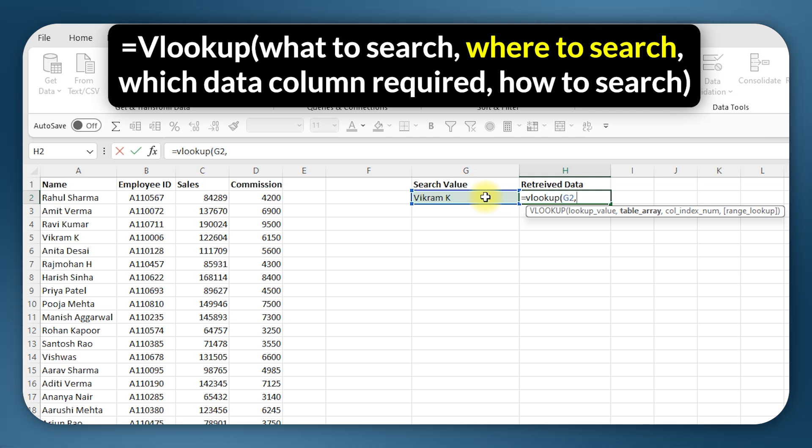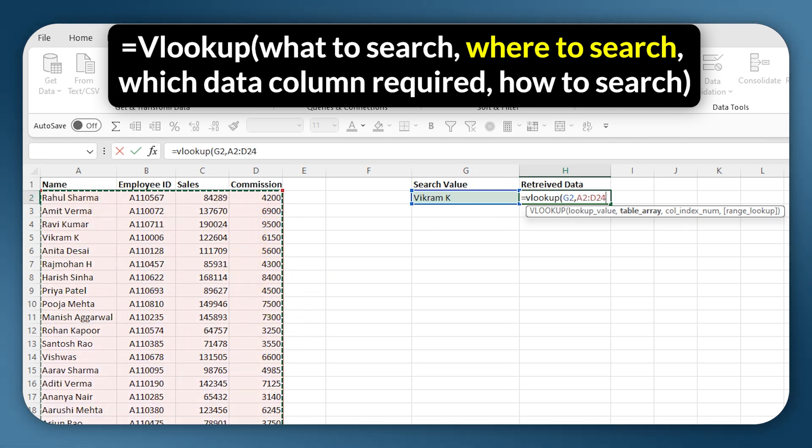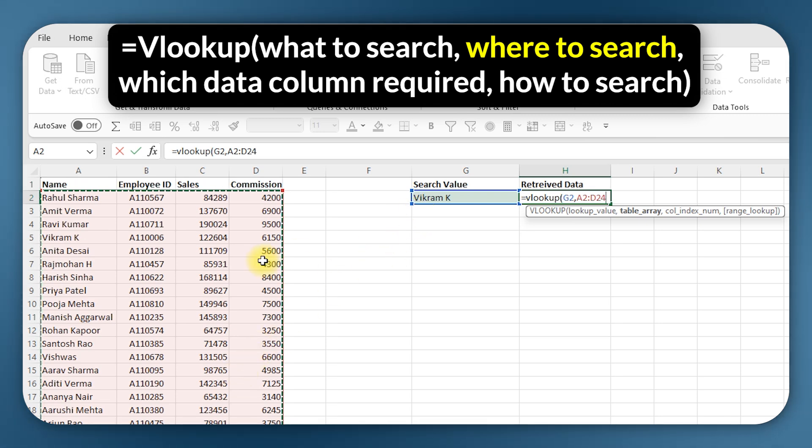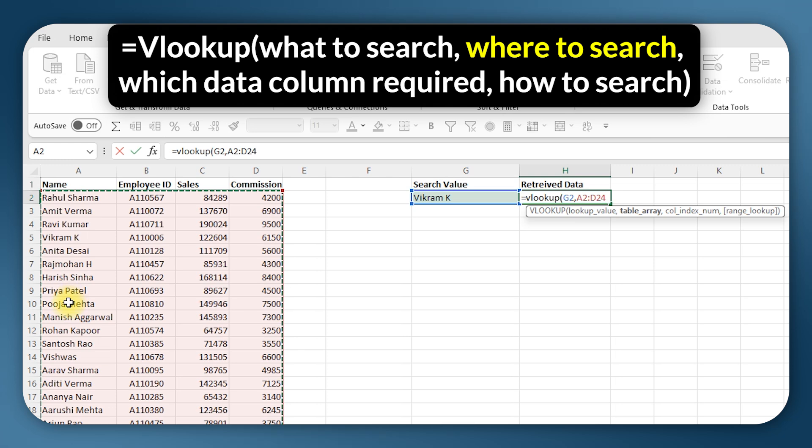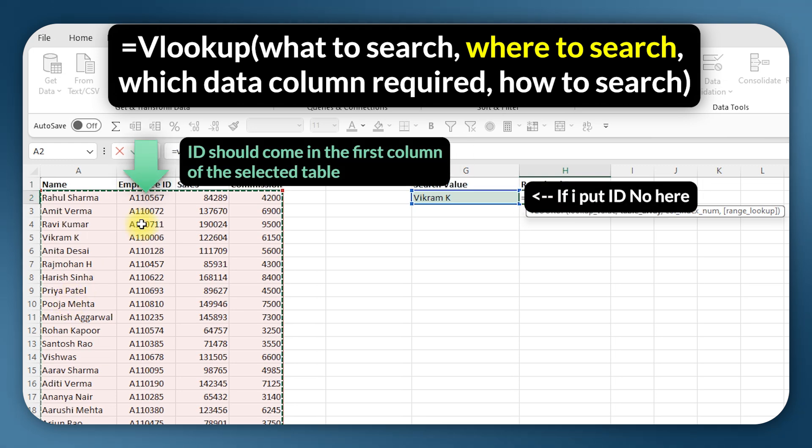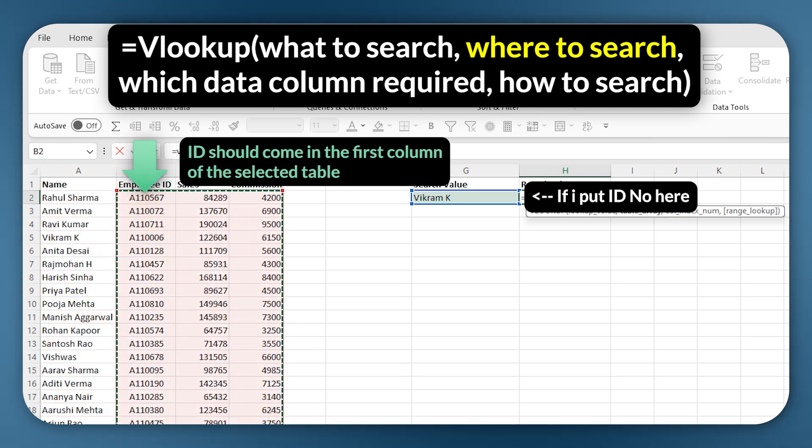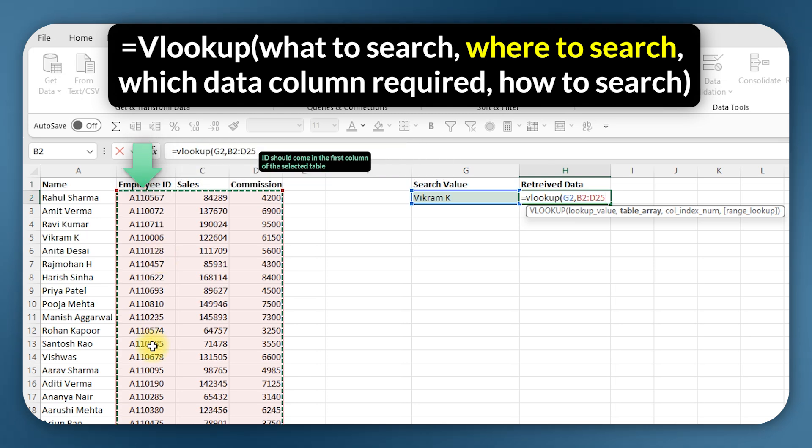Next is where to search. I want to search within this table so I will select the entire table. Now one thing to remember here is that whenever you select the table, the value that I am searching for needs to come in the first column. So I am searching for the name Vikram K, so it should be in the first column. If I were to be searching by the employee ID, then I have to select the table like this so that the ID comes in the first column.